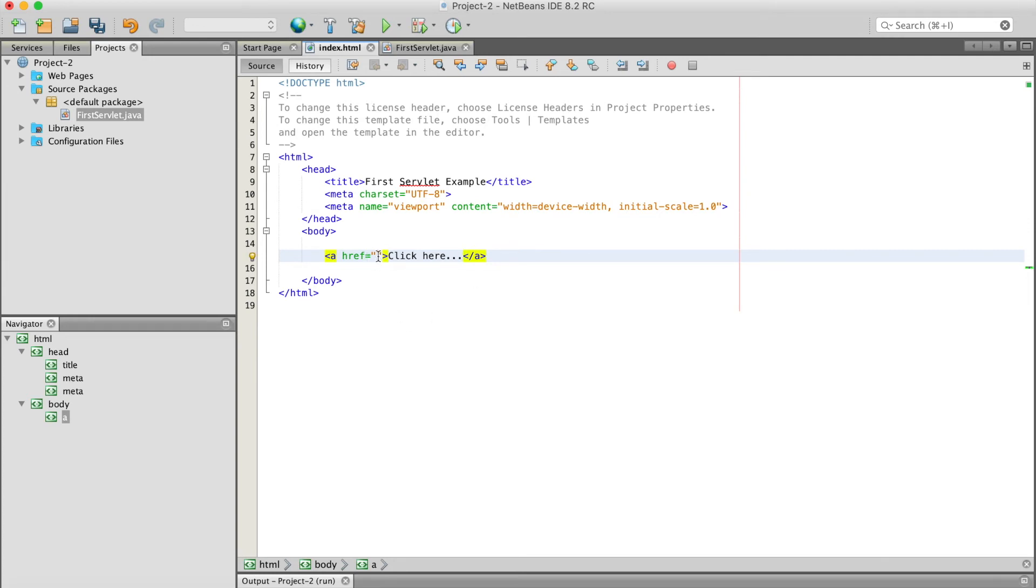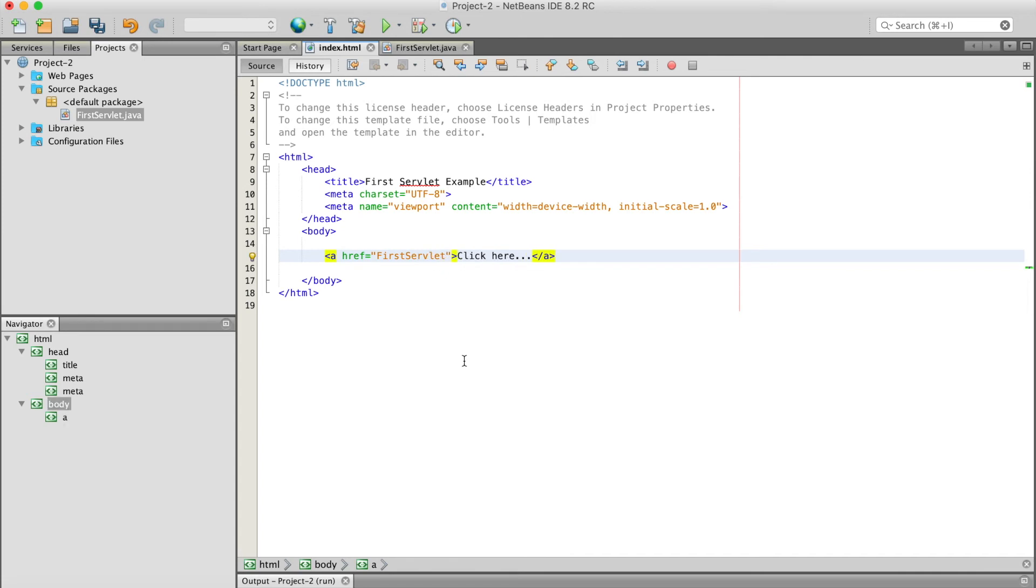So the flow will be transferred from index.html to FirstServlet.java whenever you click on this link.